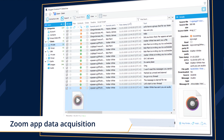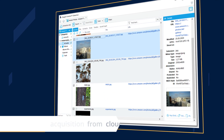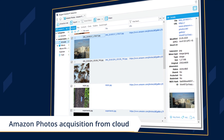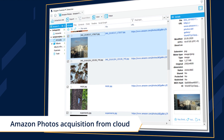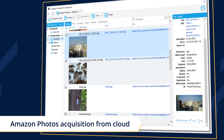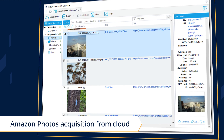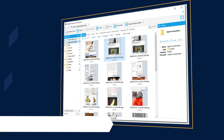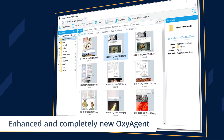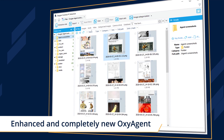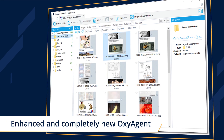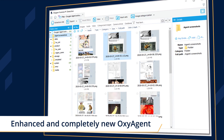Extract Amazon Photos data from the cloud, and take screenshots on Android devices or extract partial data using the new Oxygen agent.